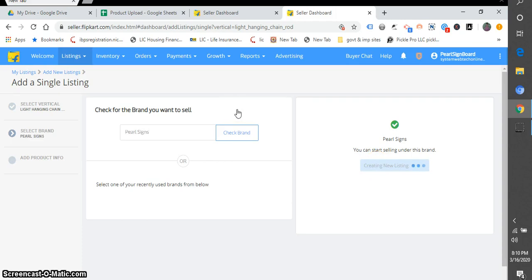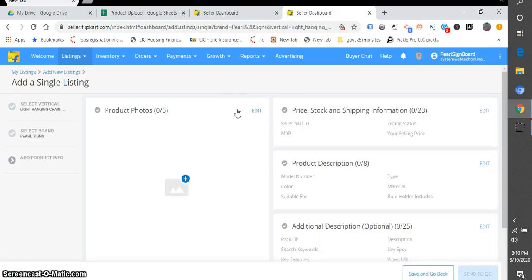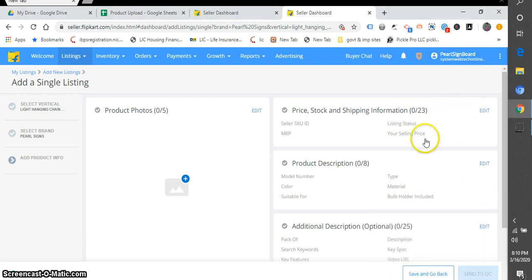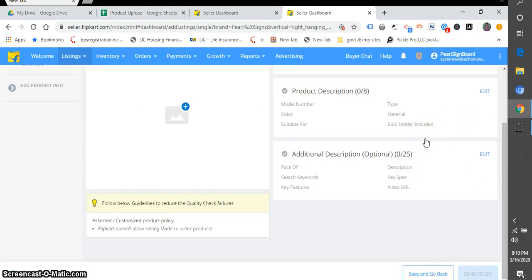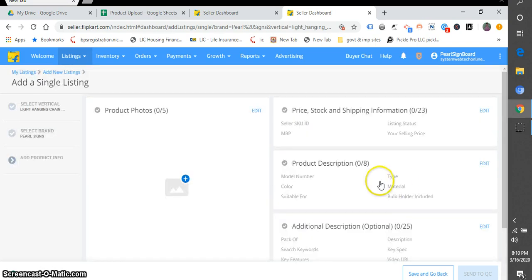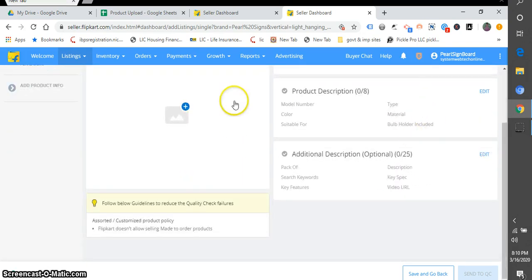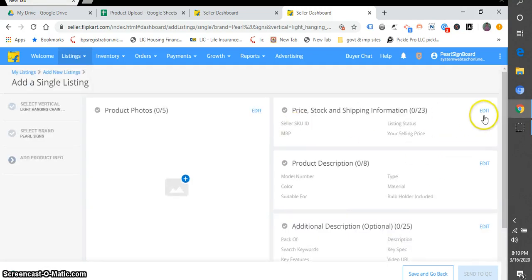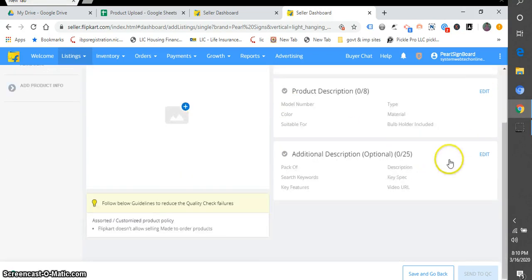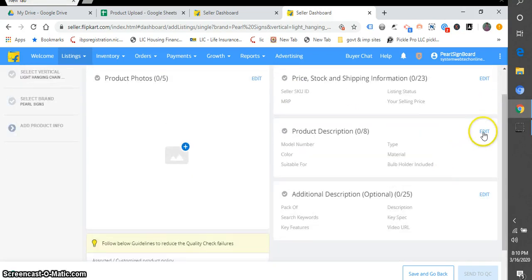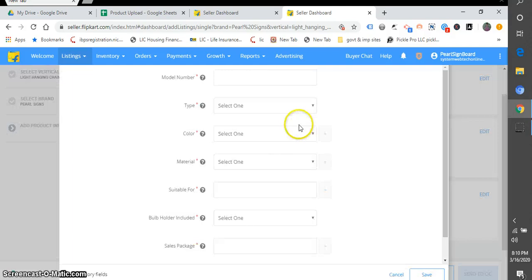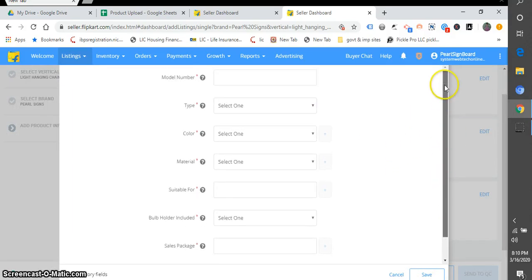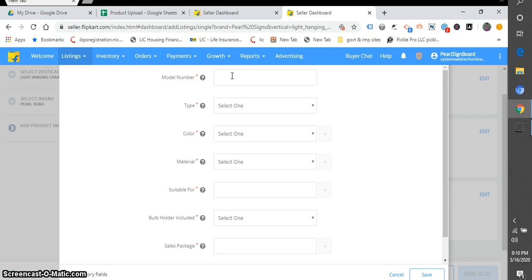And now click on Create New Listing. Now what we will do, we will fill all these descriptions. Let's click on Edit. All these entries I have to fill. Let's fill it fast.